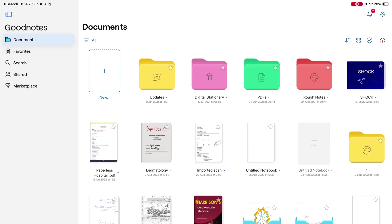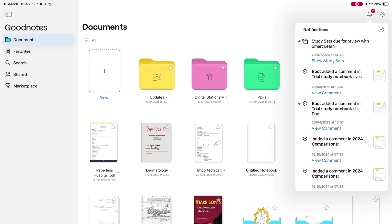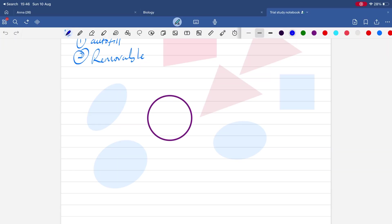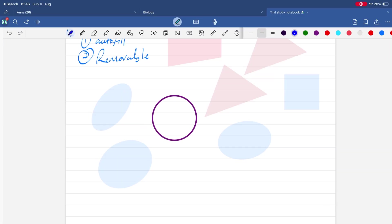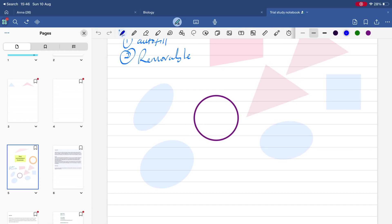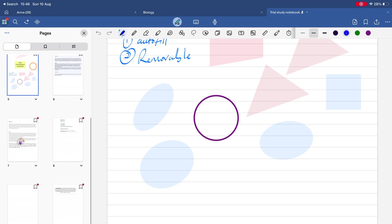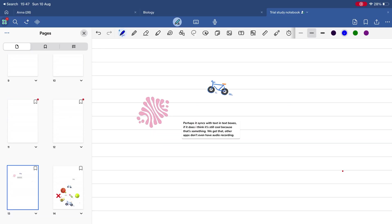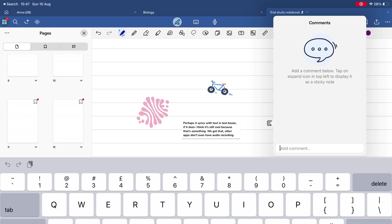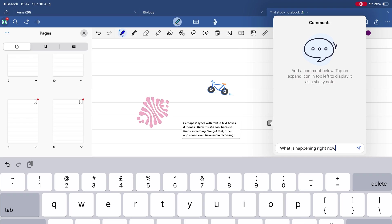When it comes to collaboration, GoodNotes is second only to Apple Notes. Yes, it's still link-based and tracking changes could be better, but for a third-party handwriting app, this is as good as it gets. You can collaborate in real-time and chat right inside the document.